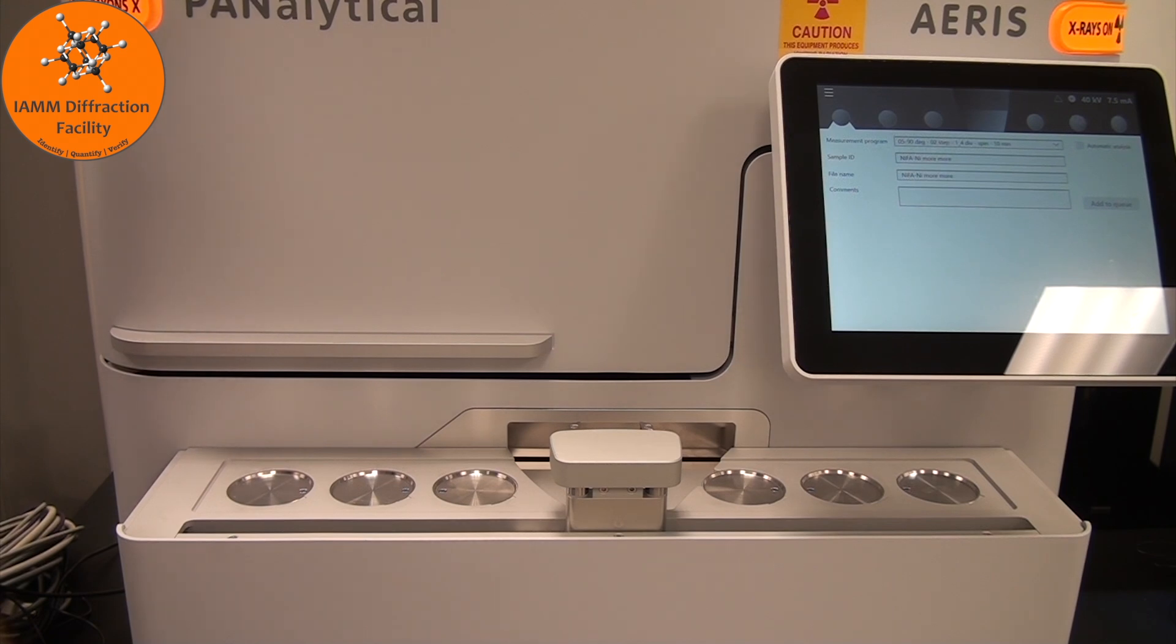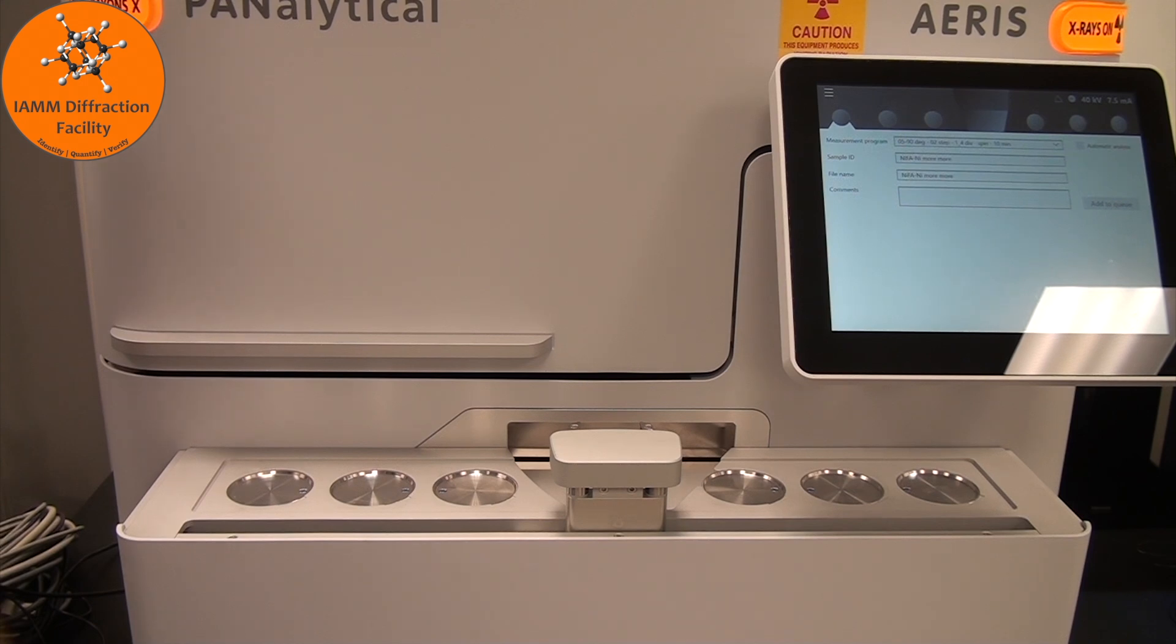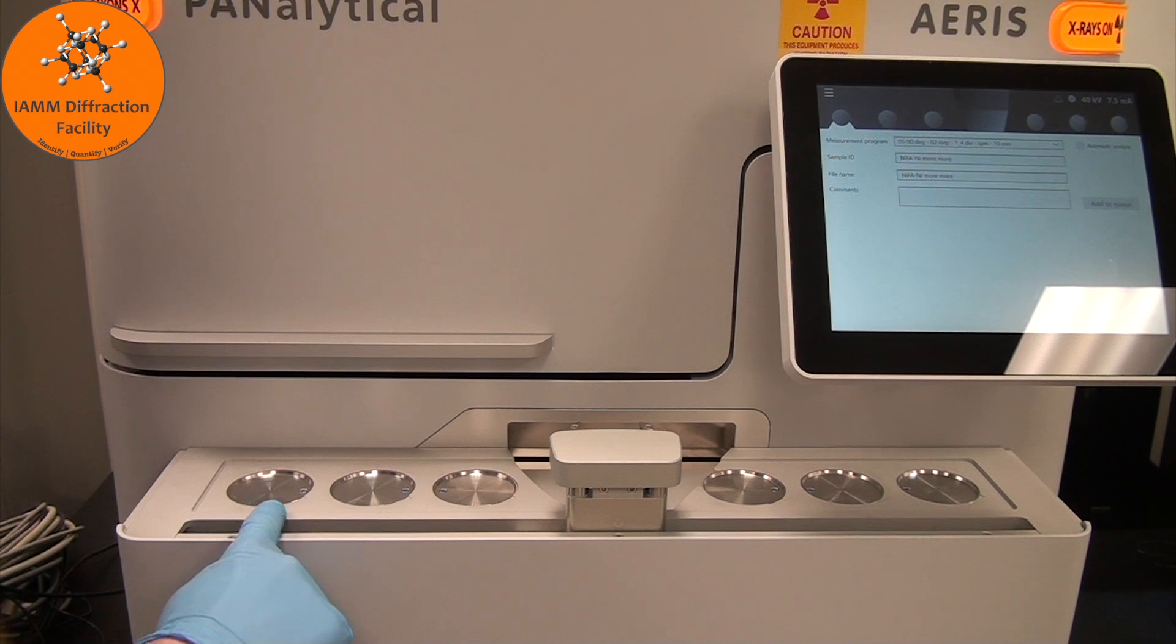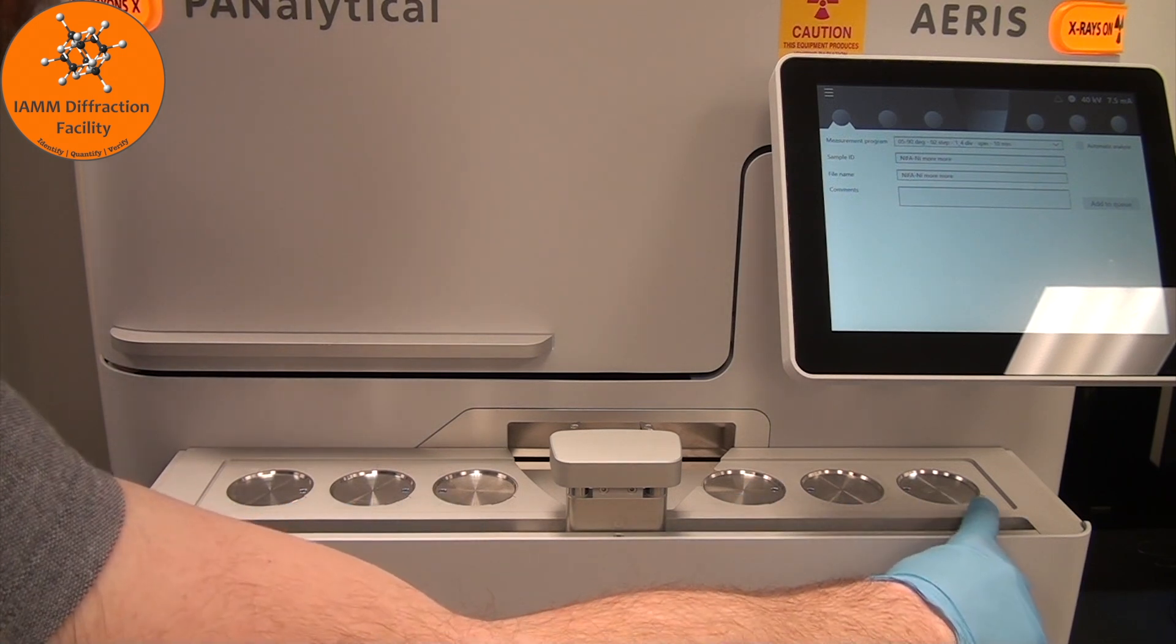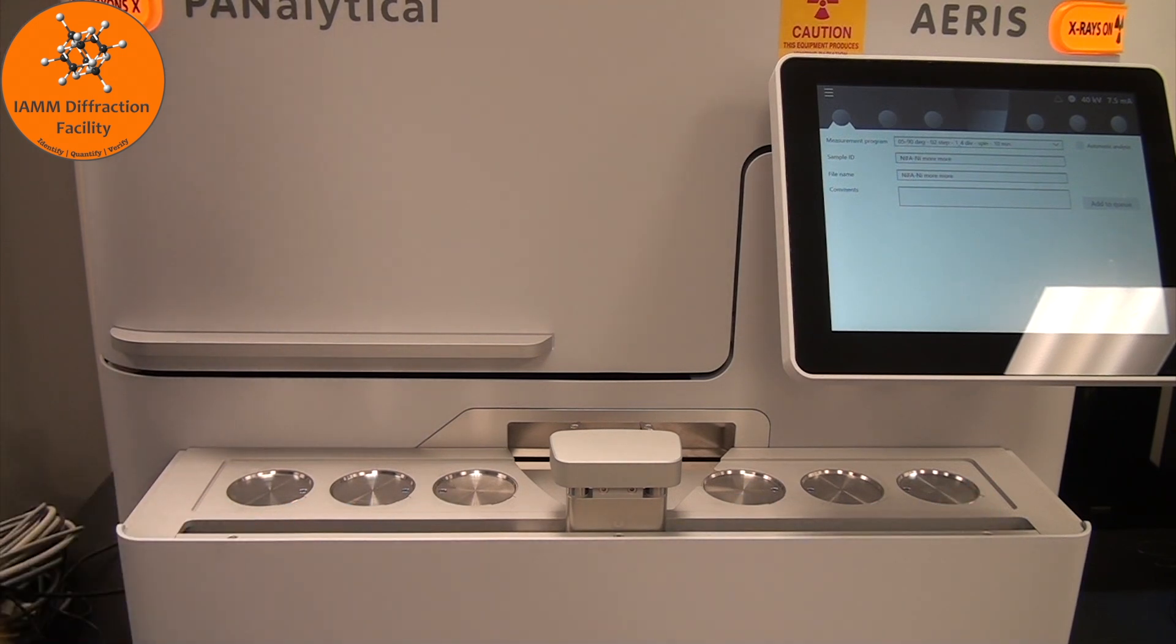Hello all! This video will show you how to use the Aris Diffractometer made by Malvern Panalytical. You'll notice that there are three spots here for samples and three spots here for samples.